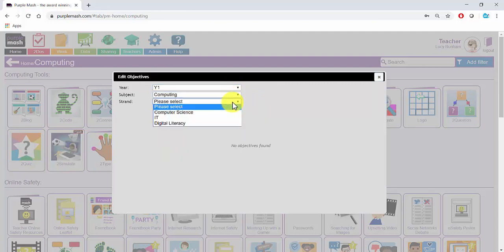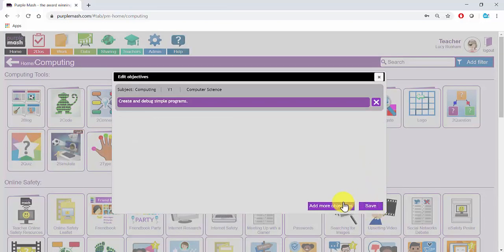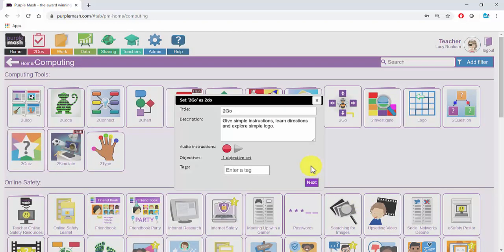I'm going to select Computing, Computer Science, and Create and Debug Simple Programs. I can add more objectives here or I can click Save if I'm happy.